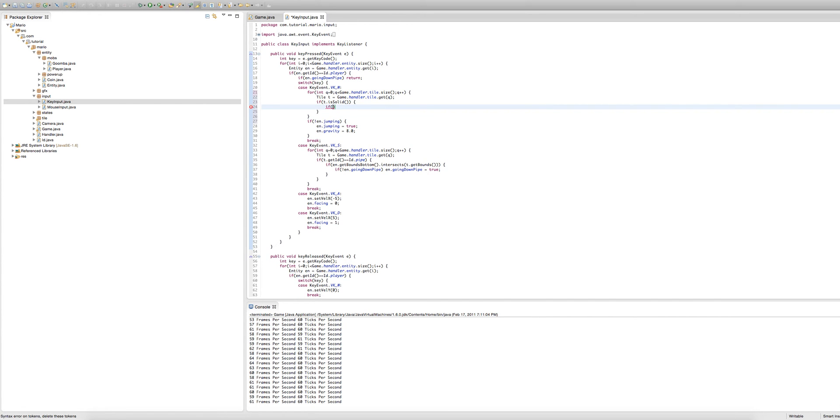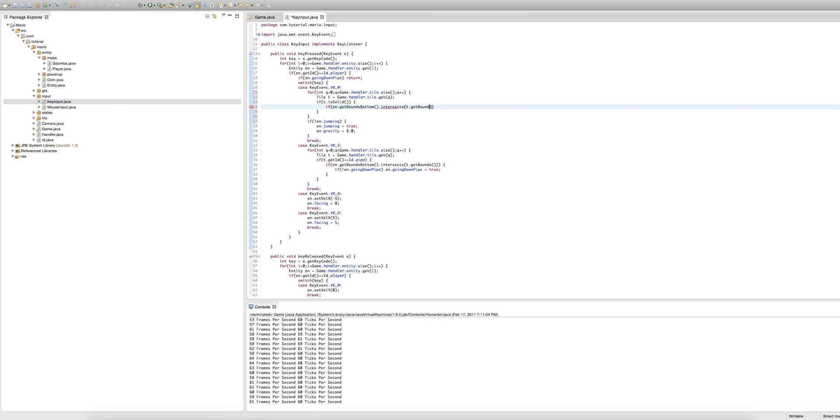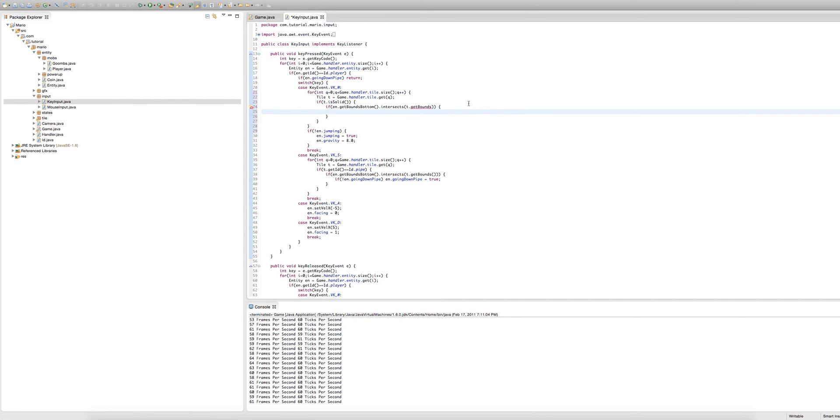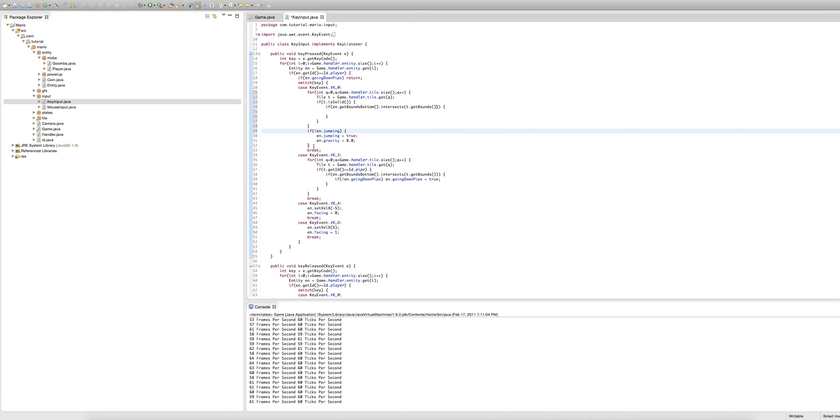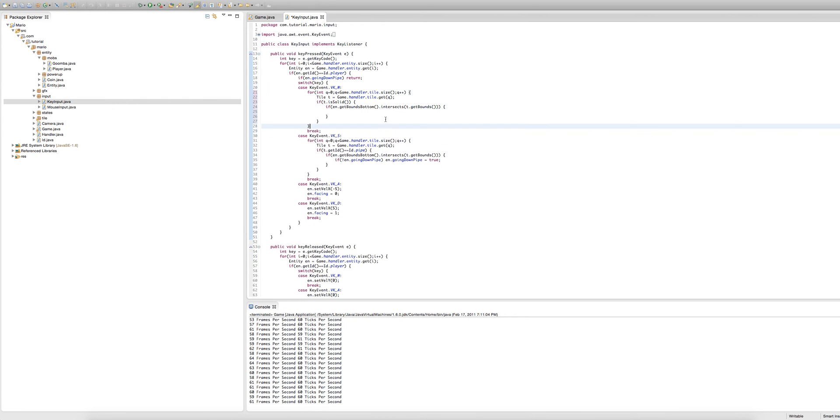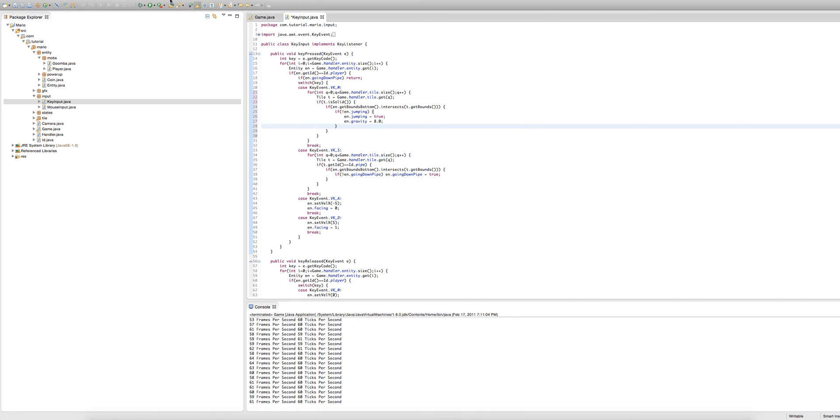So yeah we're checking if t.is solid is equal to true. So if our tile is solid. And now we're going to check if our players get bounds bottom rectangle intersects the tiles get bounds. So dot intersects t dot get bounds. If you haven't figured it out already we're going to make our player jump whenever we're colliding with the ground. So yeah we'll copy this if en.jumping is equal to false if statement, cut it, and paste it into here.